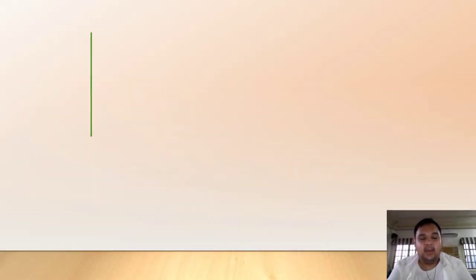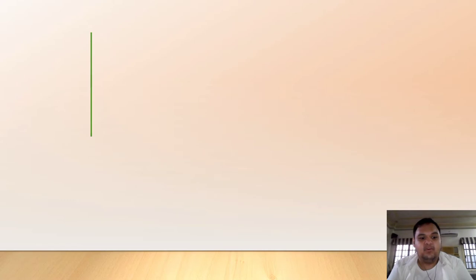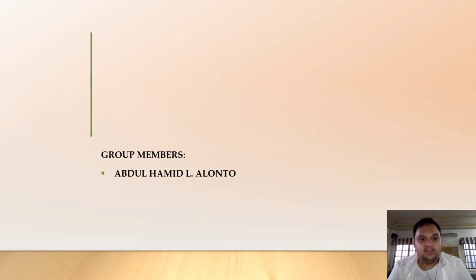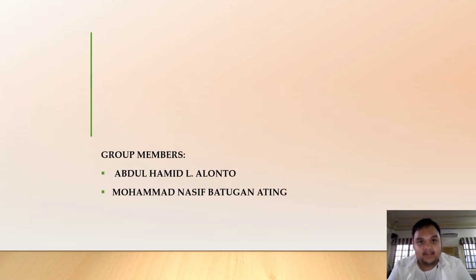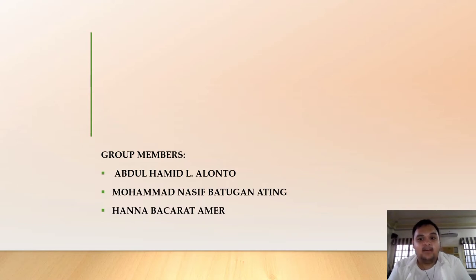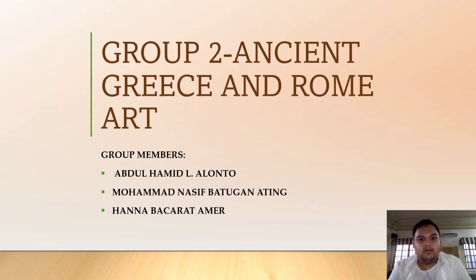As-salamu alaykum and good morning to all of you. I would like to start off with the introduction of every member in this group, such as myself, Abdul Hamid Alonto, Muhammad Nasif Batugan Ating, and Hannah Bakarat Amir. We are Group 2.